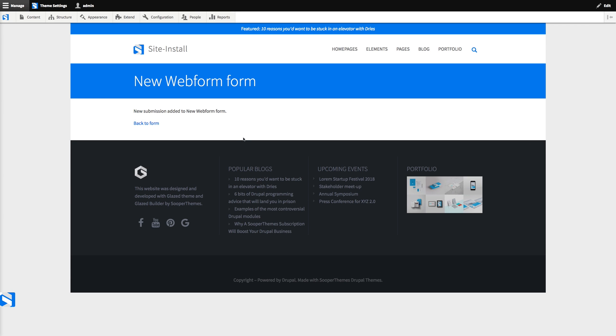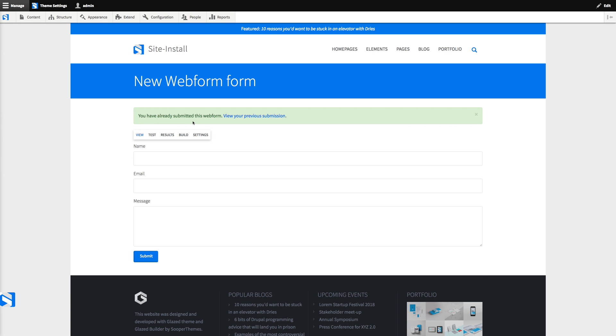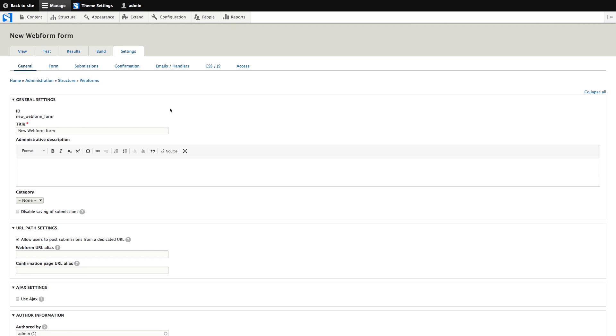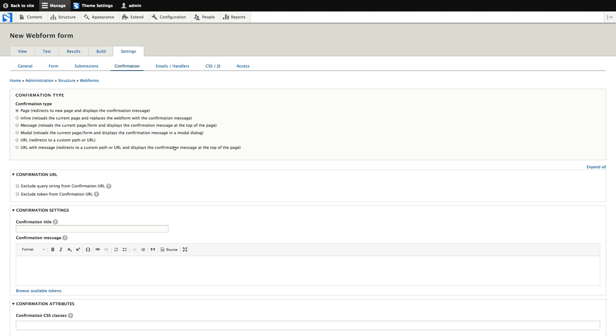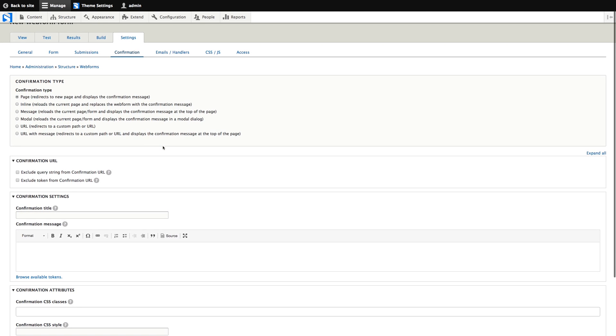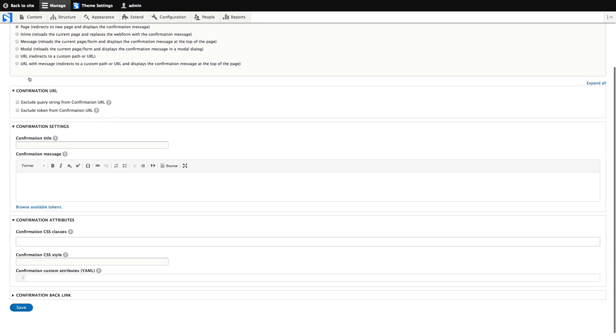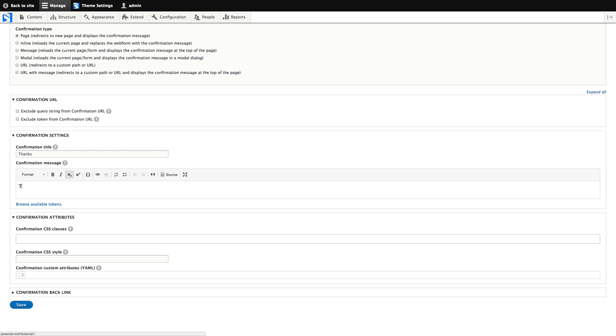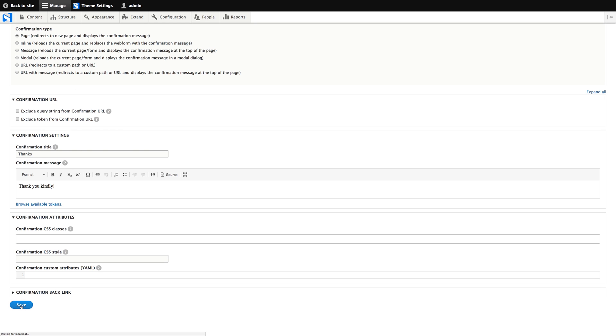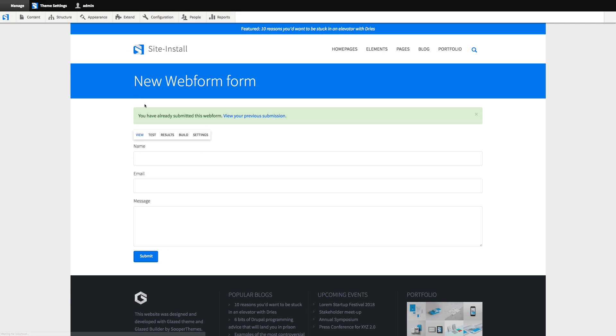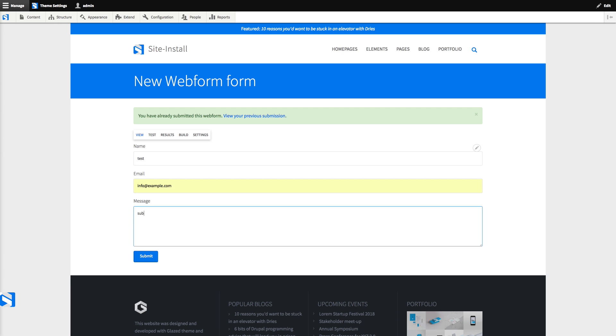The web form redirects to its own thank you page, which I think is fine. And I'll now show you how to edit the thank you page. To do that, we go to the settings tab and then confirmation. And here we have a lot of options, but I kind of like the separate thank you page. And we can change the page title into thanks and the message, thank you kindly.